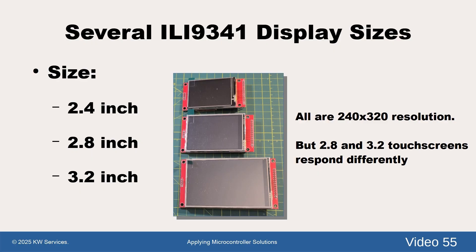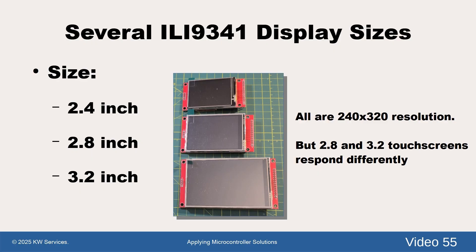Most touch screen drivers assume the display is the 2.4 inch type running in portrait mode. We modify the driver to handle all three types. Since we default to the 2.4 inch type, you can easily adjust the setting in the display driver file.